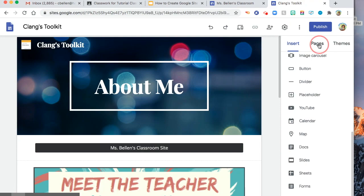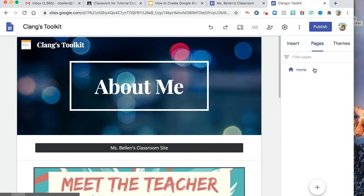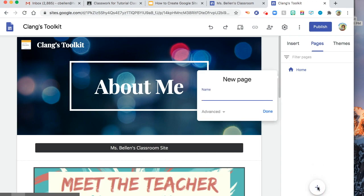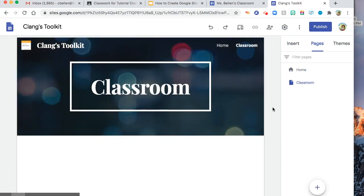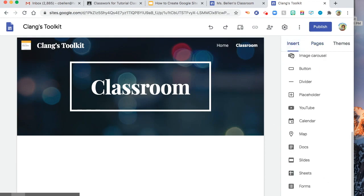So let's say you add new page. Let's say classroom. And then you can insert, let's say slides.